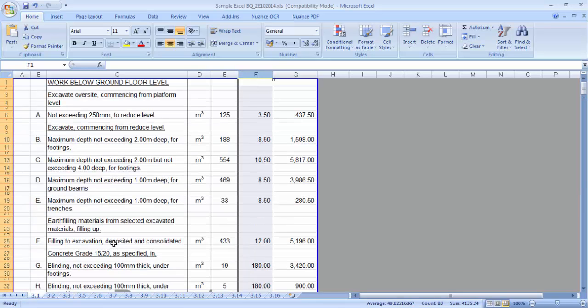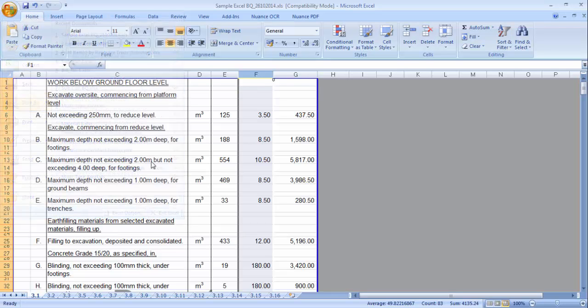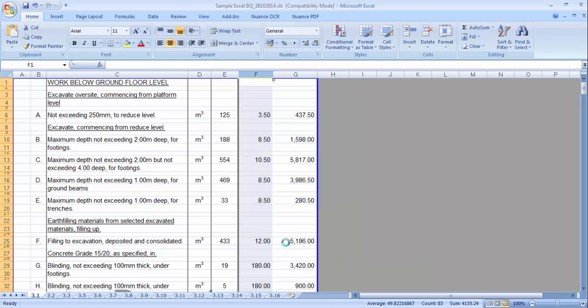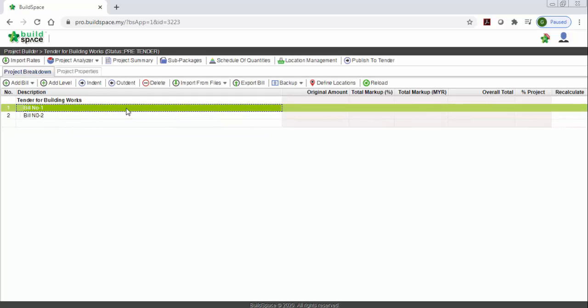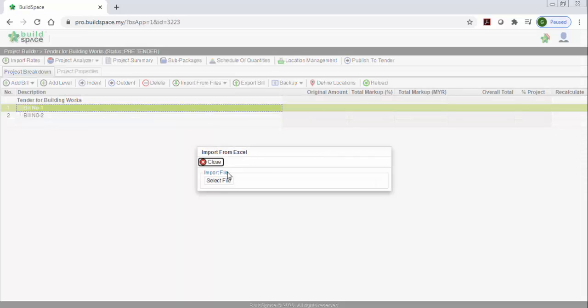So that's all, it's very simple. You can just save this file — let's say save to D drive — and then go to save. Then you can go to the build space. Let's say you want to import build number one, and go to import from file.